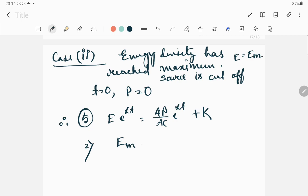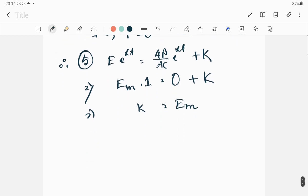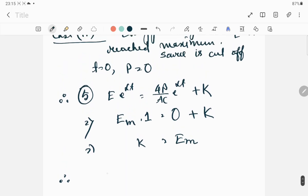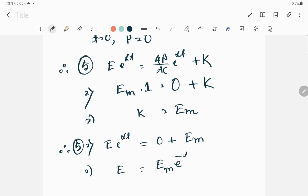Since e has reached its maximum at t equal to 0, we have e equal to Em times e to the power alpha t. At t equal to 0, e to the power 0 equals 1, so this becomes 0 plus k, meaning k is equal to Em. Therefore e equals Em times e to the power minus alpha t.